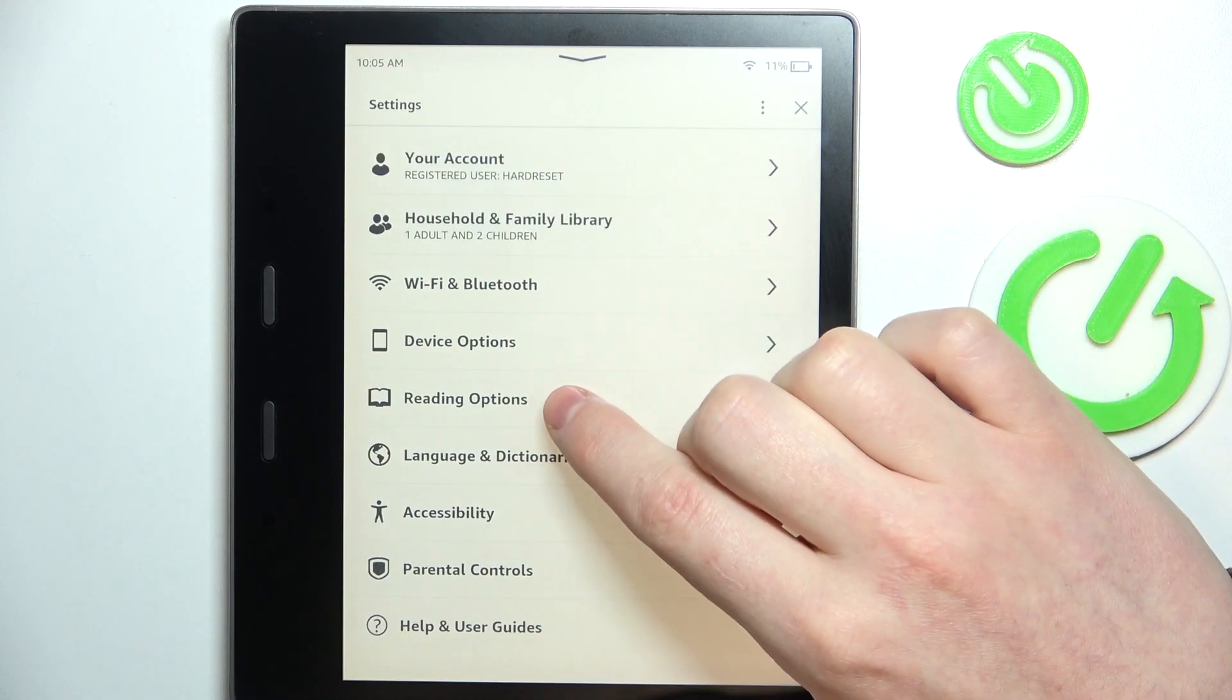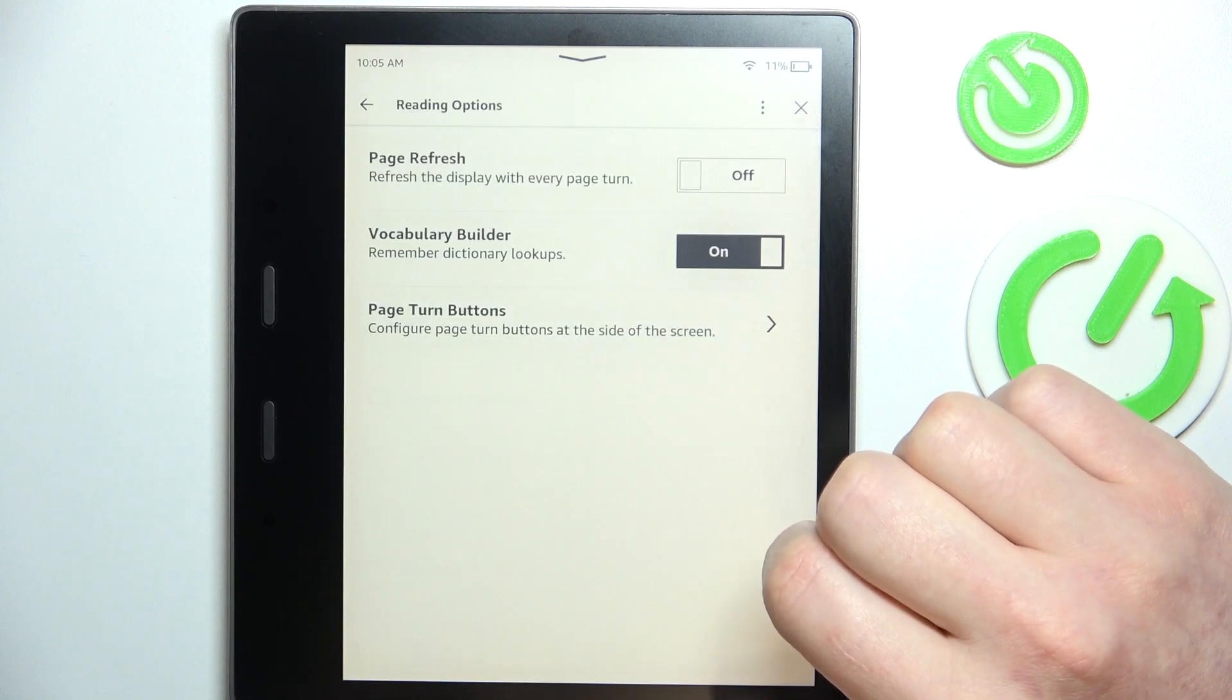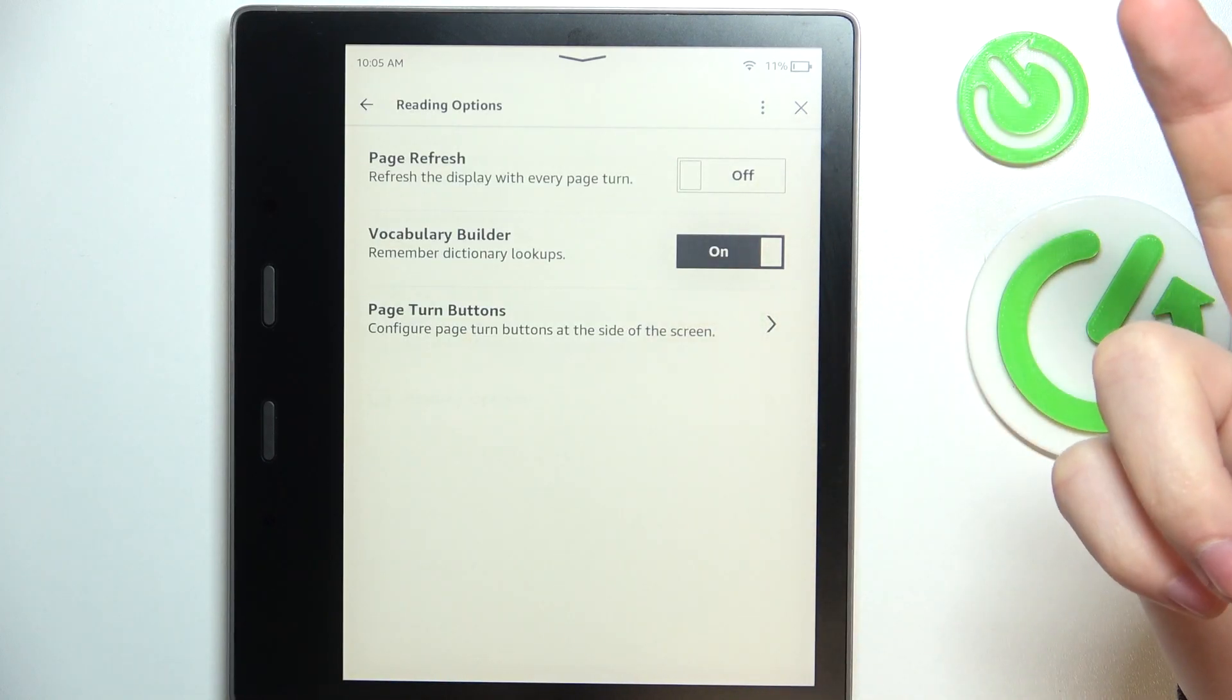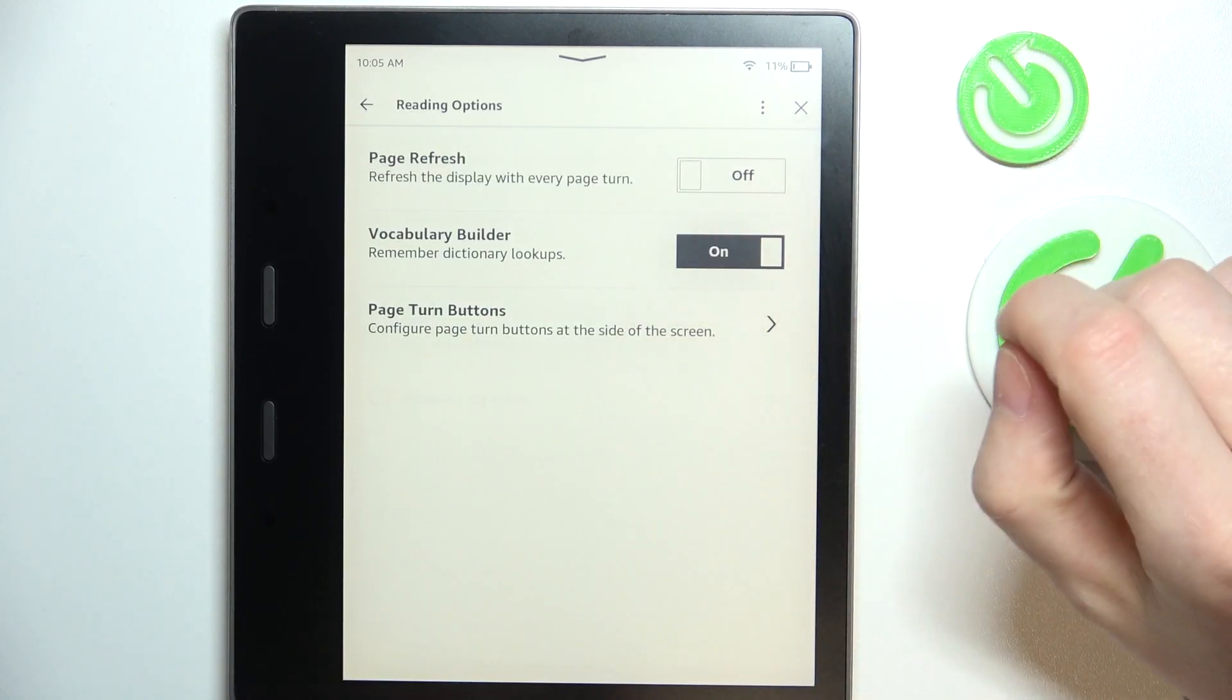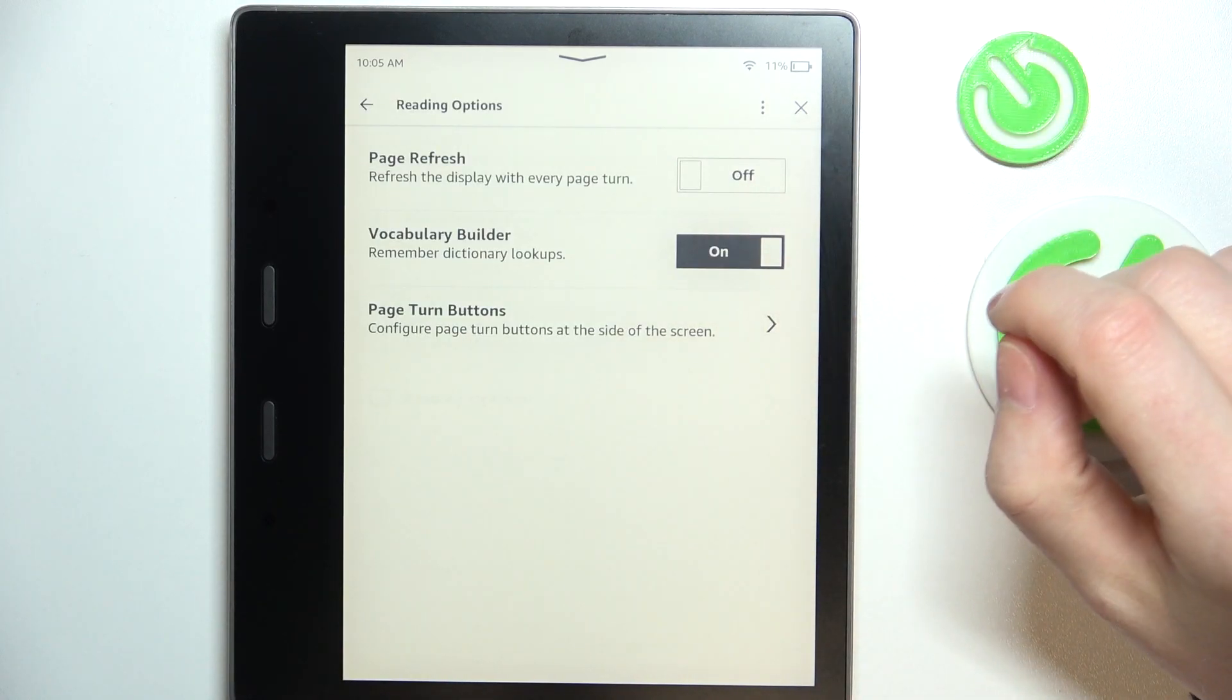enter reading options and here we have basically three different settings.